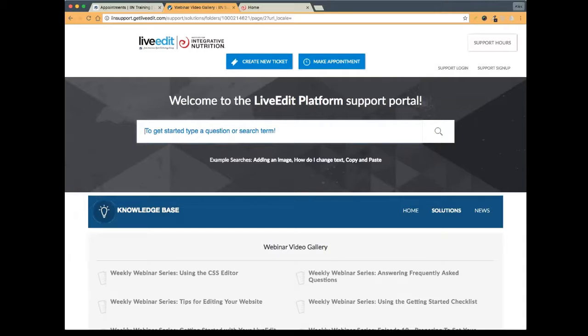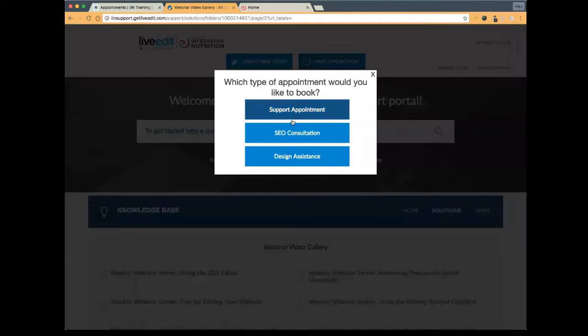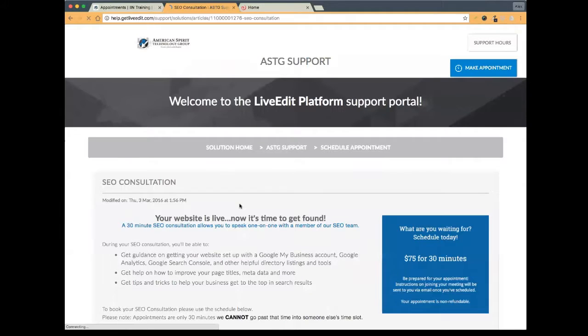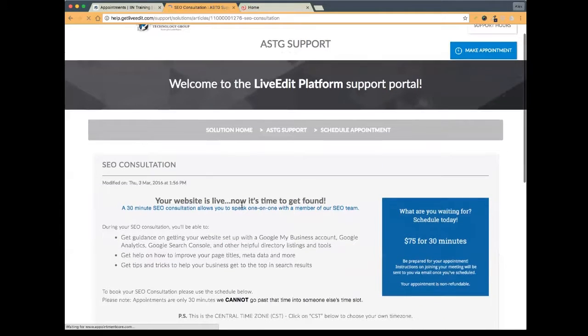How much does the SEO appointment cost? It's $75 for 30 minutes.